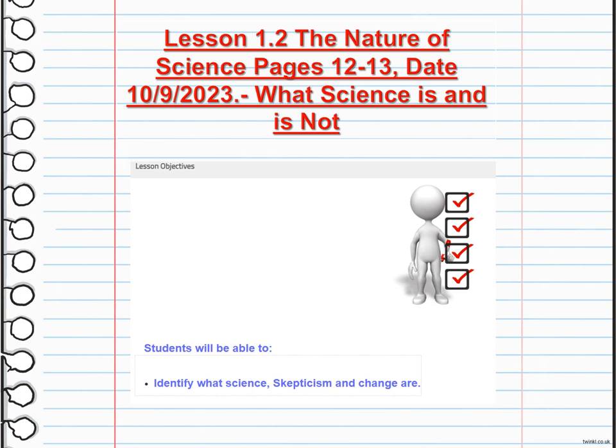Technically, science is the systematic study of the natural world using evidence and experimentation to understand how things work. It also involves making observations, forming hypotheses, conducting experiments, and analyzing data. Science is not based on personal beliefs or opinions, but on objective evidence and logical reasoning.